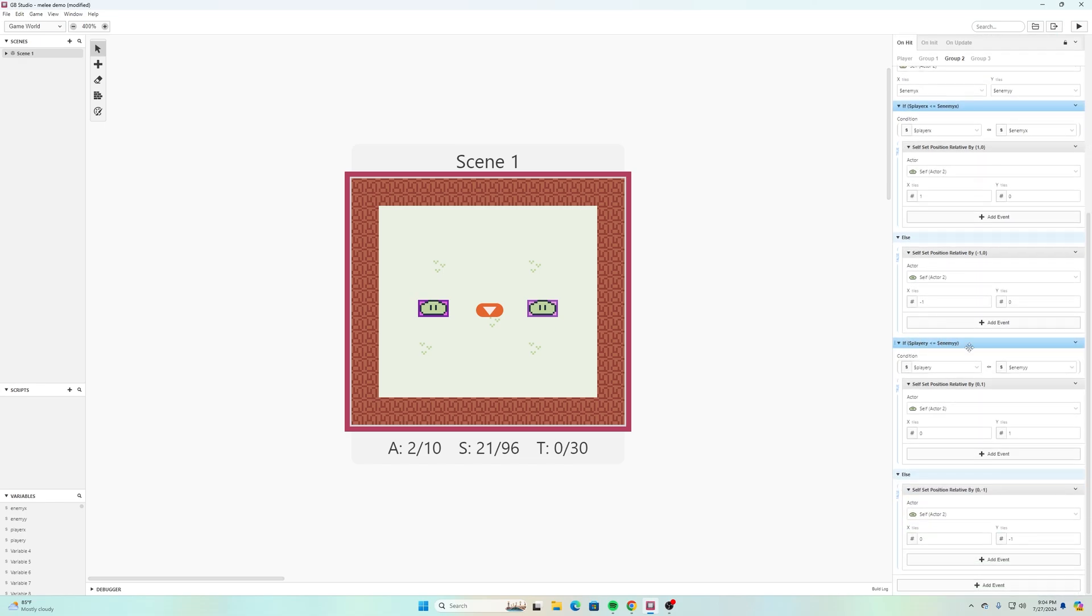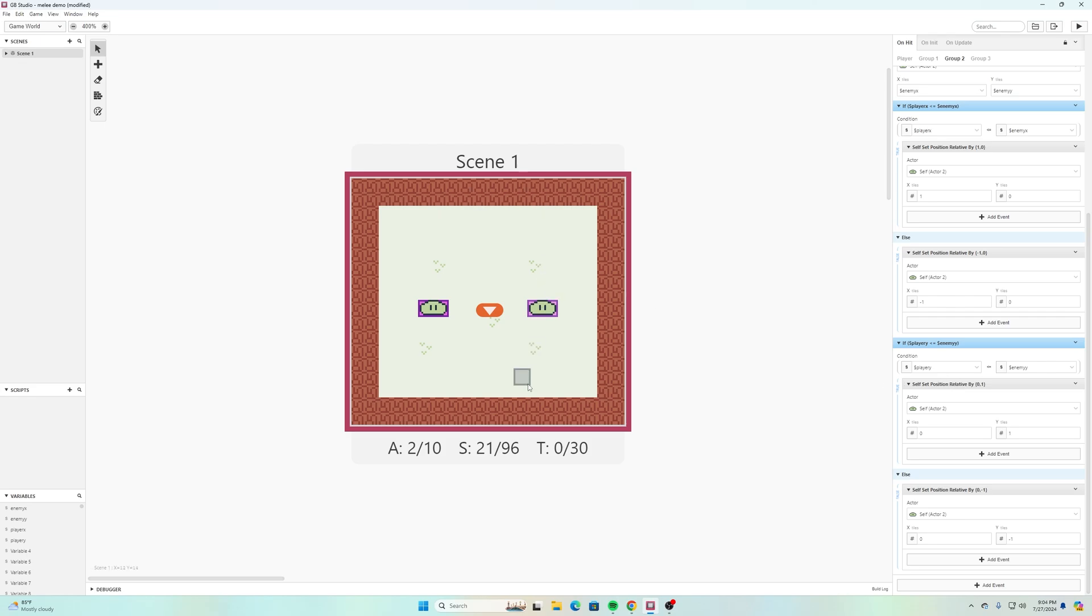The other thing I have is another if statement and I basically did the same thing but with comparing player Y. If it's less than or equal to enemy Y, and if you remember back when we made the game where the enemy chases the character, your Y values are different than what you think because you actually increase as you go down, it's not increasing as you go up. So if it's less than or equal to Y then we are increasing the Y, and then if it is the opposite of that then we are changing the Y position relative by negative one tile.